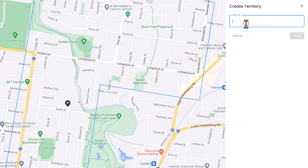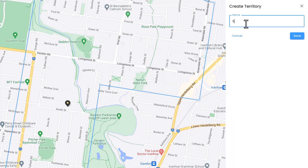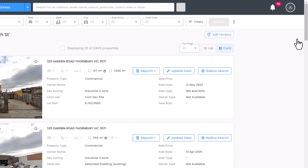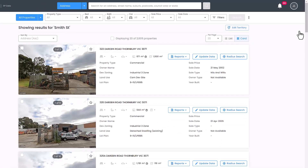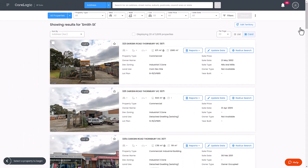Once you're happy with the shape, give your territory a name to easily identify it in the future and save. This will take you to search results which are all the properties within the drawn shape. Please note there is a limit of 10,000 property records in each territory and a limit of 25 saved territories per user.